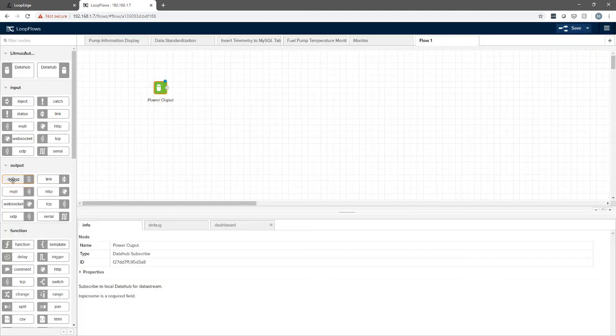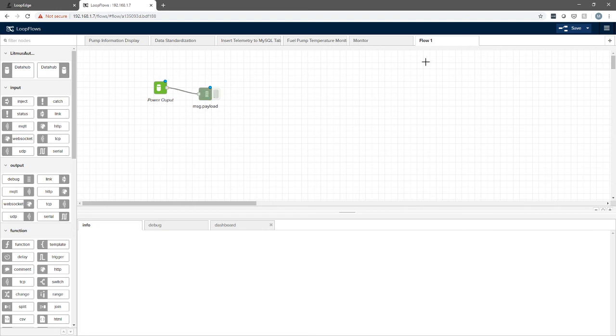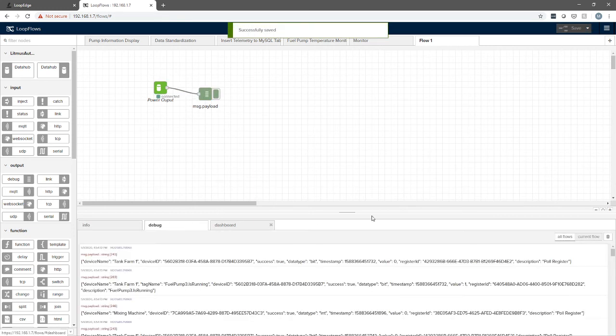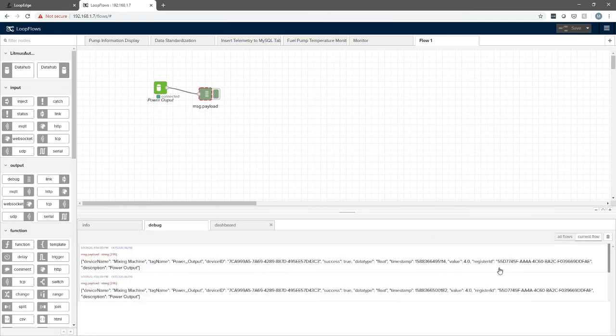Now that we've subscribed to that topic, we can use the debug window to get a quick view of what's going on. We're going to drag this together, and then we're going to hit save. We'll go to our debug window, current flow, and you can see the data is starting to come in already every five seconds.